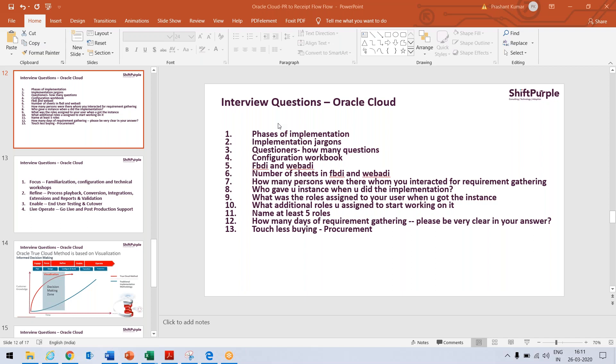So we may face various questions. I have just taken a few of them in this first recording and we'll be taking further more questions in upcoming recordings. So let's start. We may be asked, what are the phases of implementation you have seen?